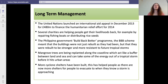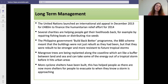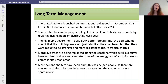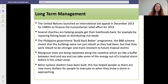For long-term management, the United Nations launched an international aid appeal in December 2013 for £480 million to finance the humanitarian relief effort for 2014. Several charities helped people get their livelihoods back by repairing fishing boats or redistributing rice seeds. The Philippine government set up a Build Back Better programme in 2014, meaning buildings would be replaced with stronger structures able to withstand future super typhoons. Mangrove trees are being replanted along the coastline to act as a buffer between land and sea, slowing storm surges. More cyclone shelters have been built, and the government implemented storm surge warning systems after the typhoon, given that the first surge had not been predicted.